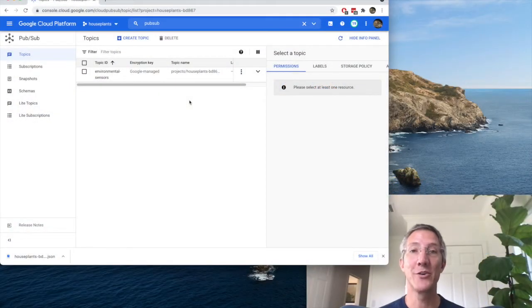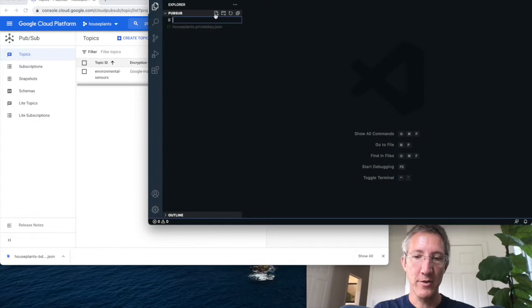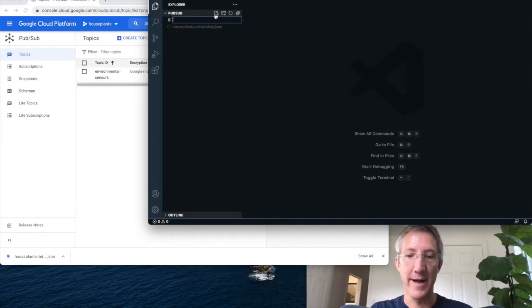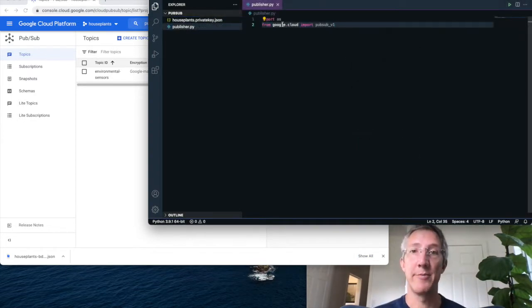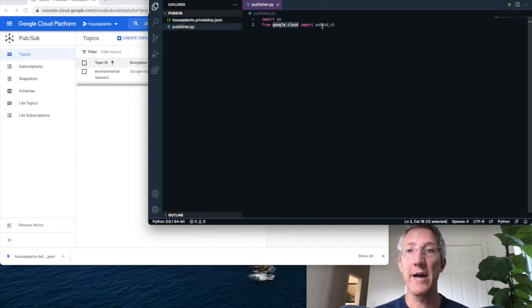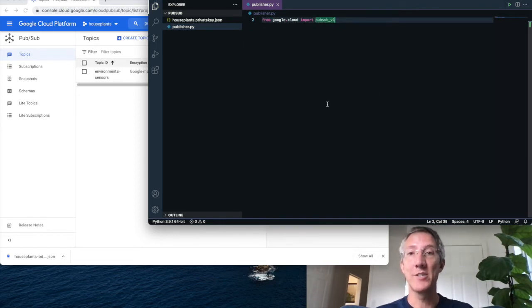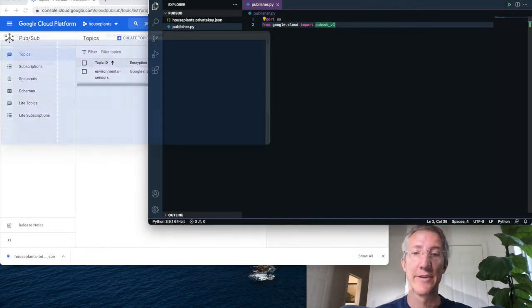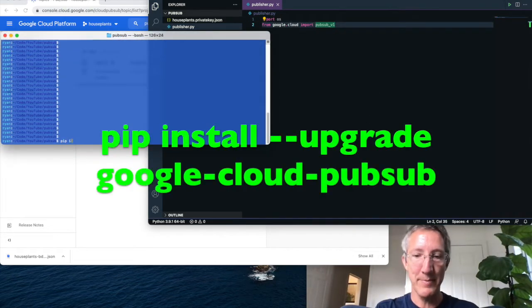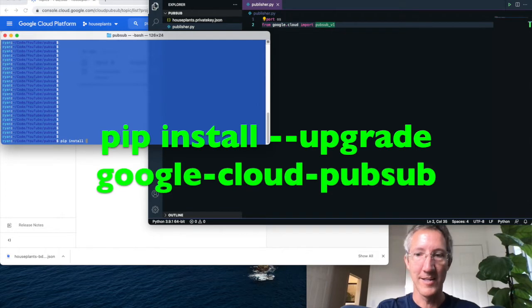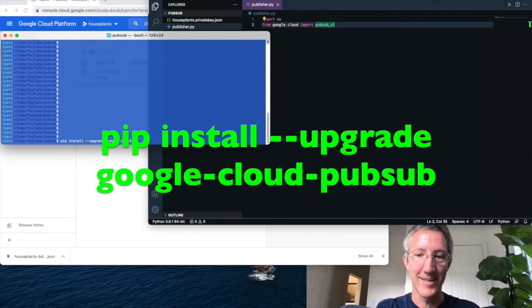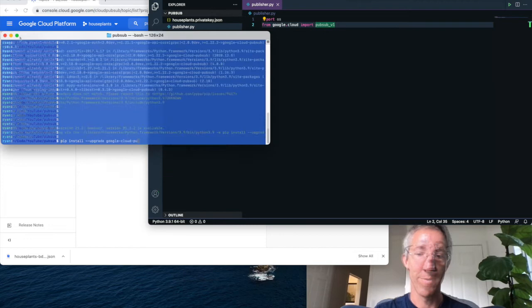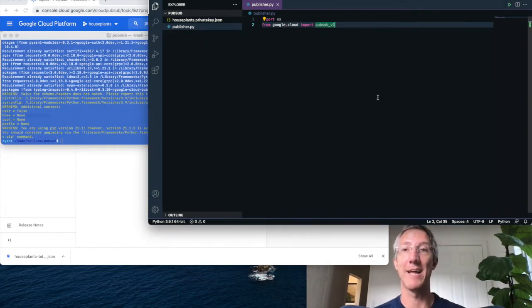And we're going to create the publisher. So I'll add a new file called publisher.py, and I'll import my libraries. I'm going to use Google Cloud PubSub V1, and in order to use this library, I type pip install double dash upgrade Google Cloud PubSub. Okay, and now I have access to that library.